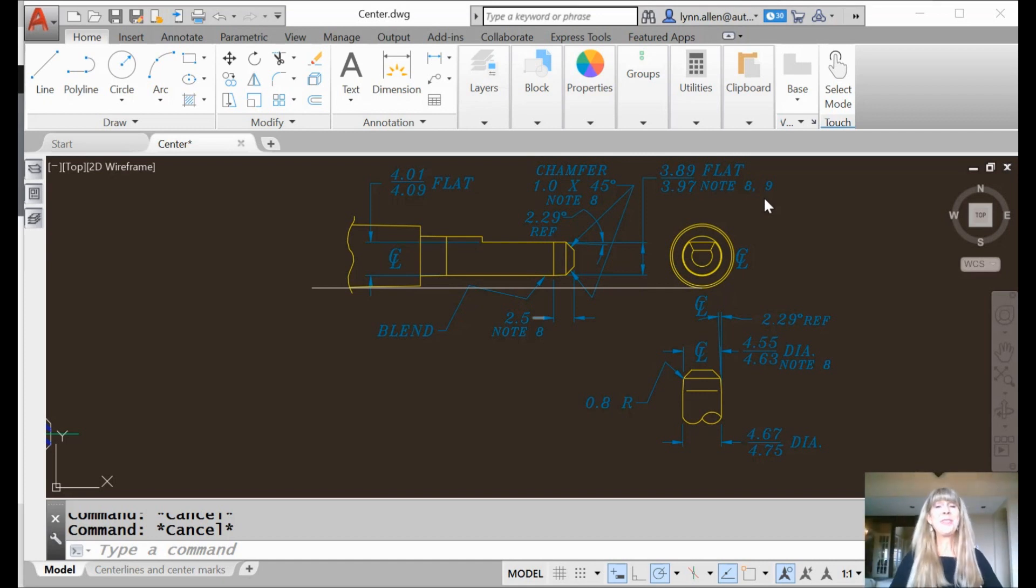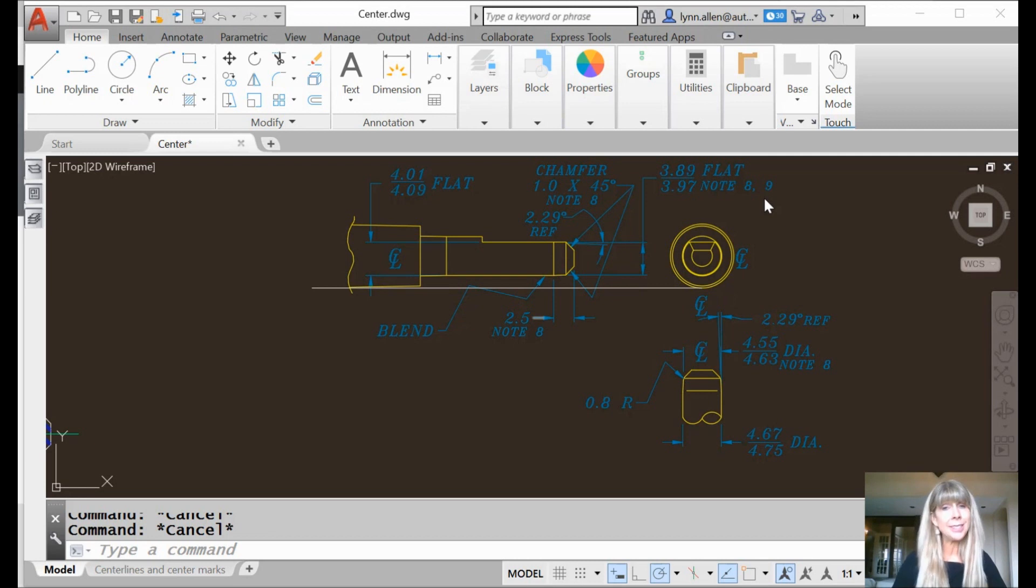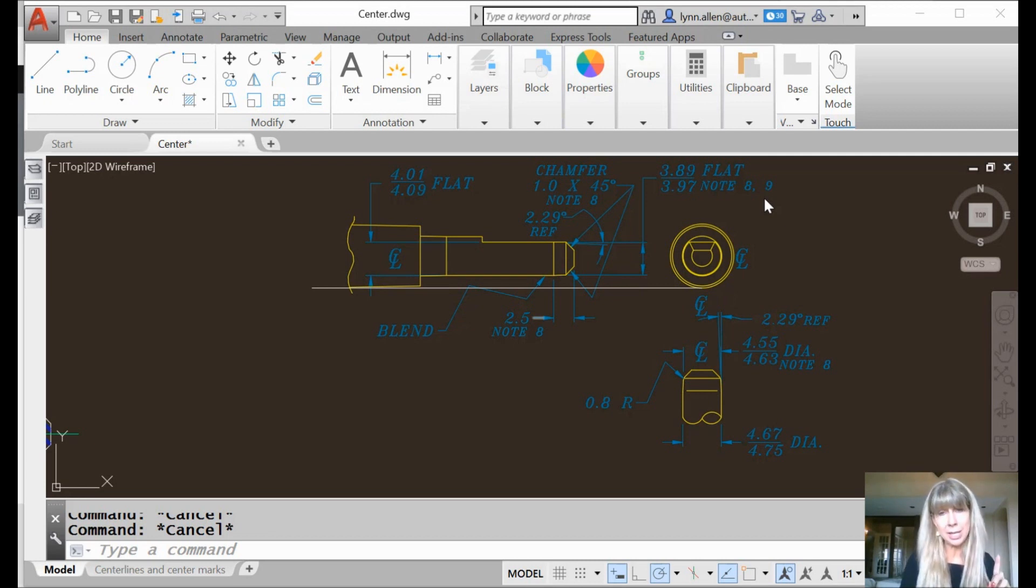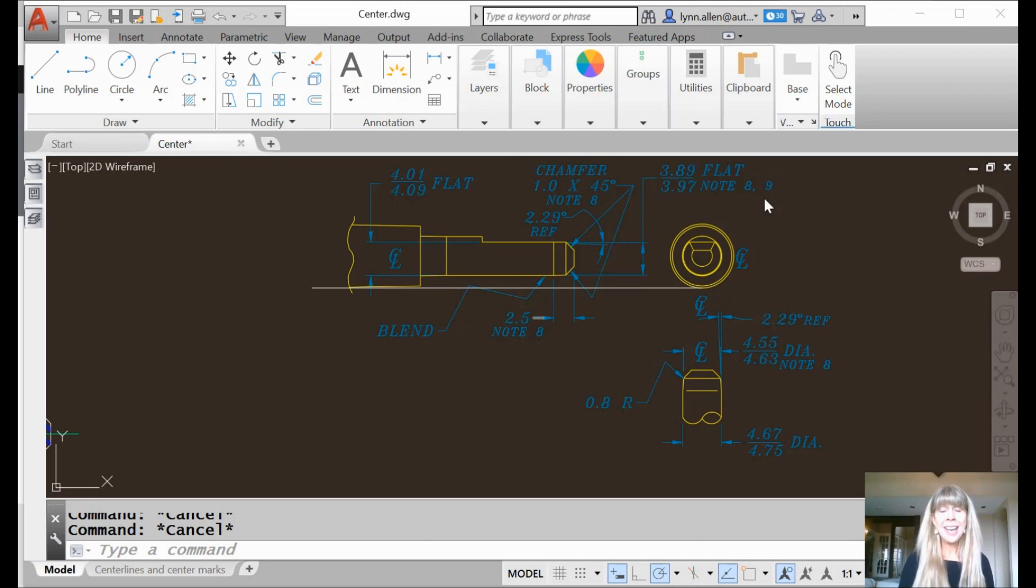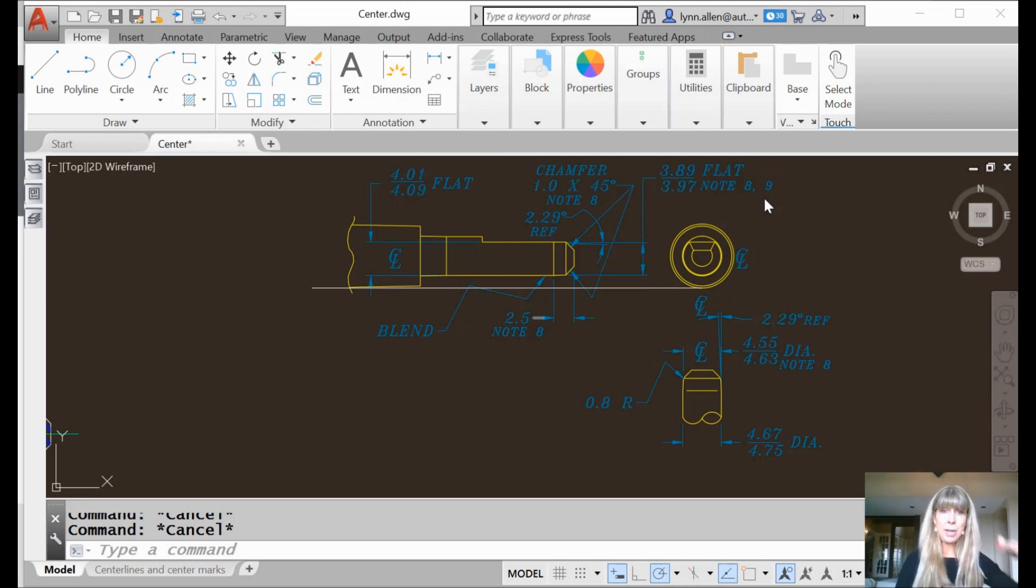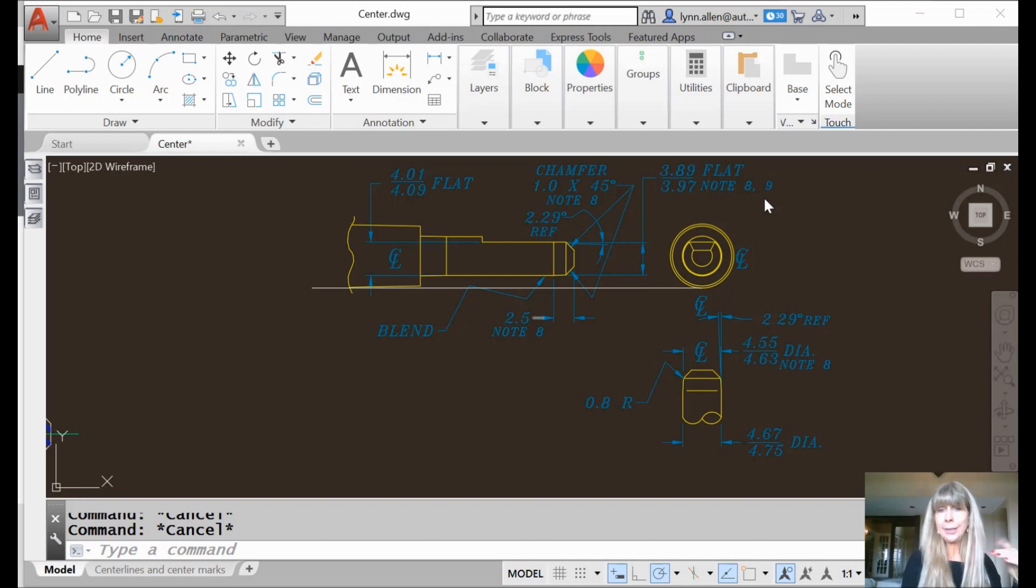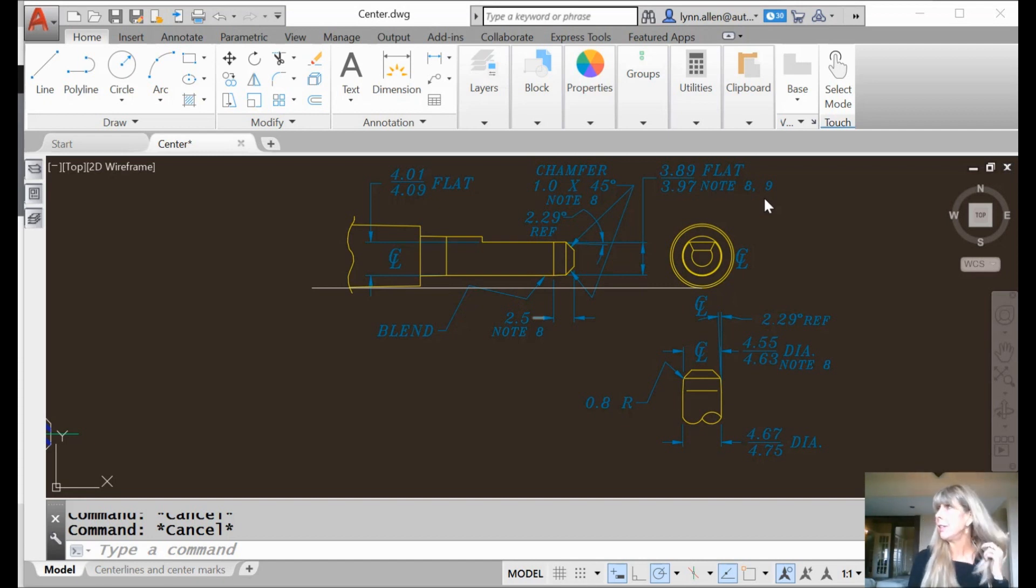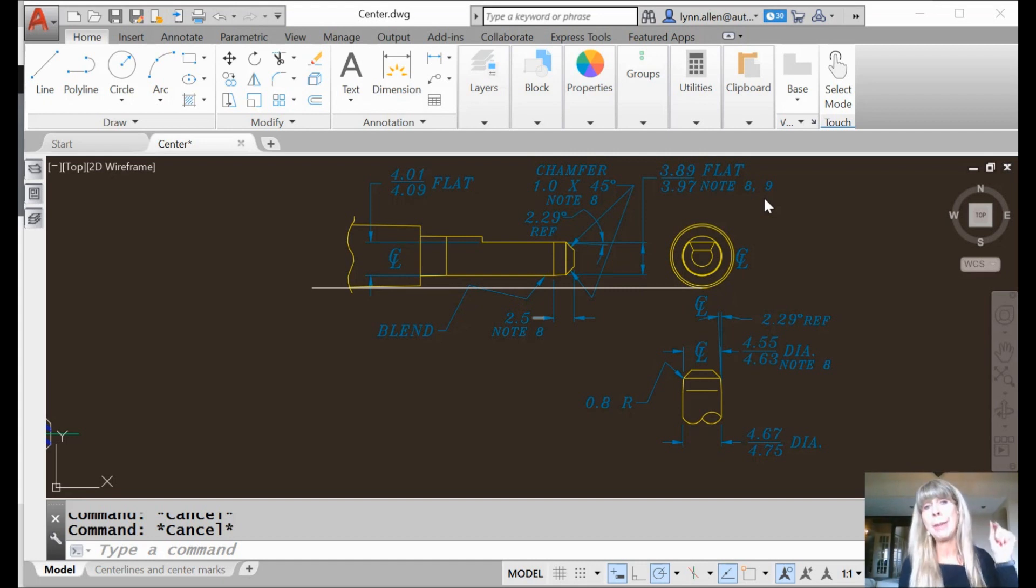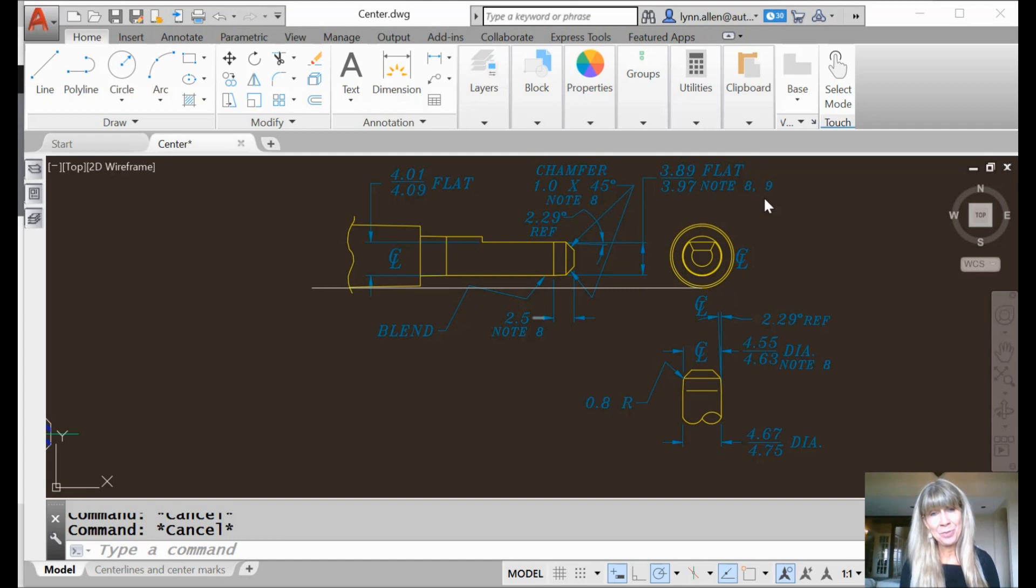Okay, so before AutoCAD 2017, centerlines were not so smart. No, they were not winning any spelling bees, that's for sure, because they were not associative. And that means if you made any modifications to the objects that you used to create the centerline, those centerlines didn't care. They were like, whatever, I don't really care, I'm going to stay right where I'm at, because they were not associative, they were not smart.